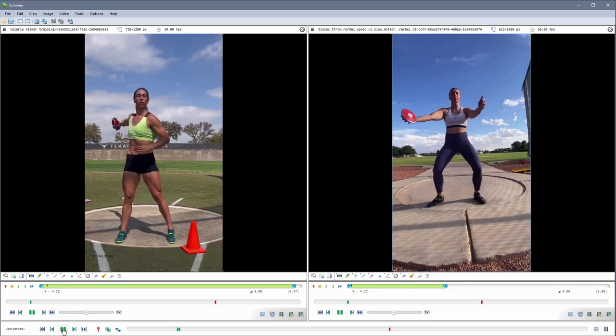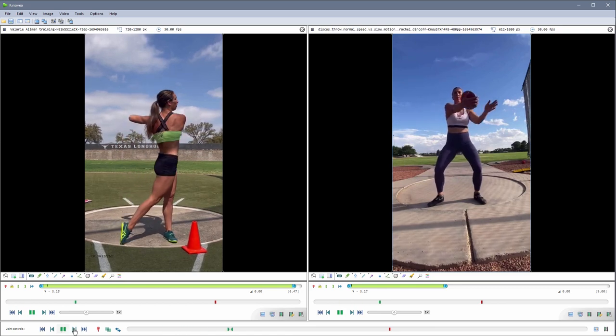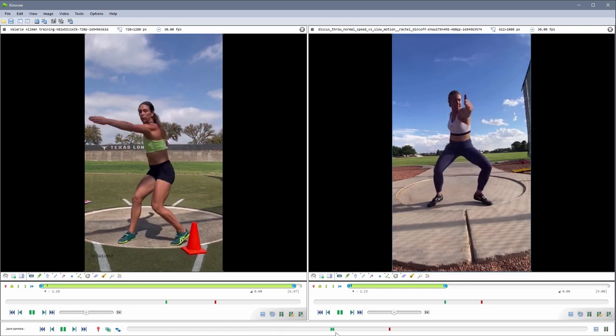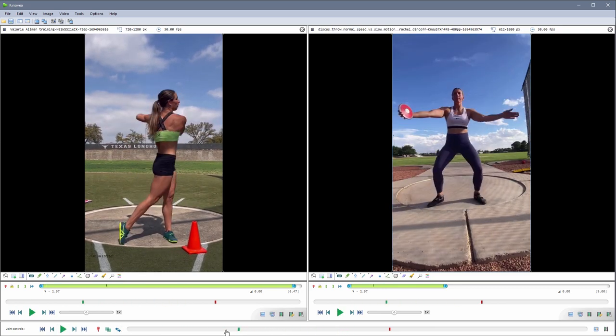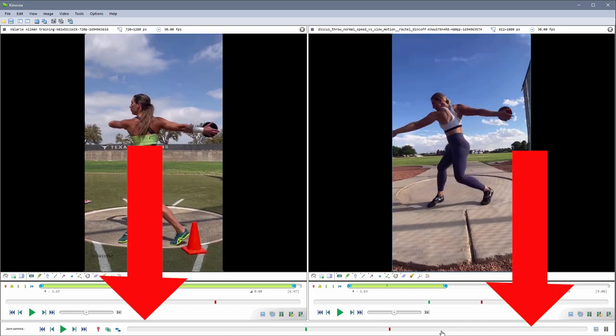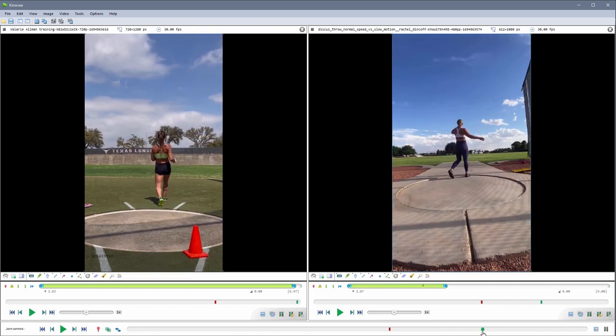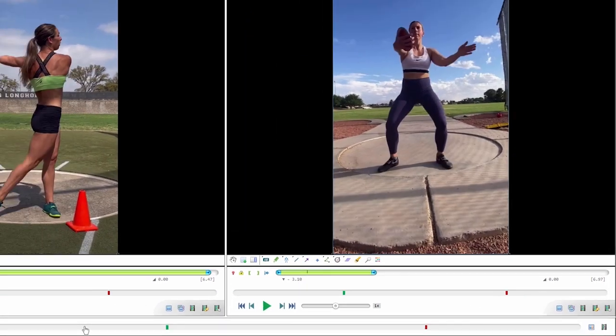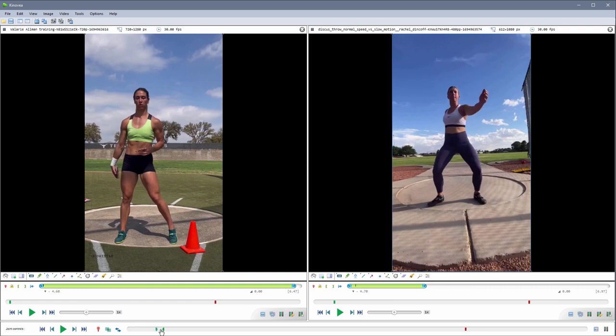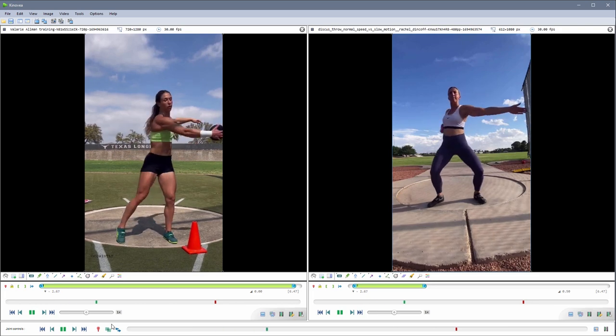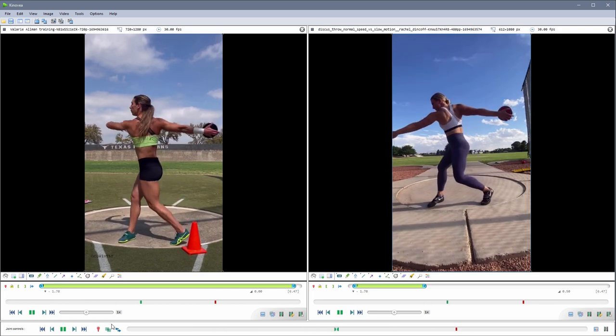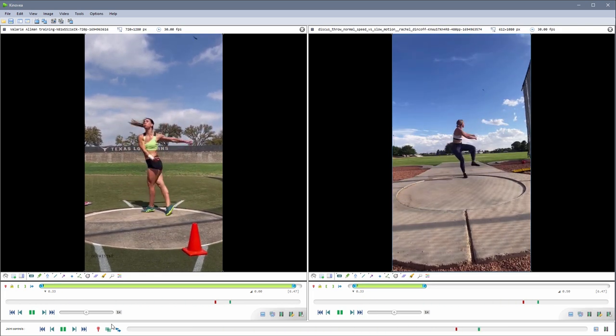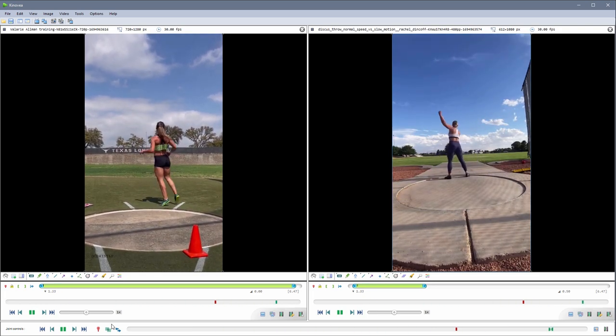When synchronizing two videos, before exporting, find the one that starts early or ends late compared to the other. Place yourself on that last common frame and retrim the selection. This way you'll have both videos exactly the same length and you can export a nice synchronization.